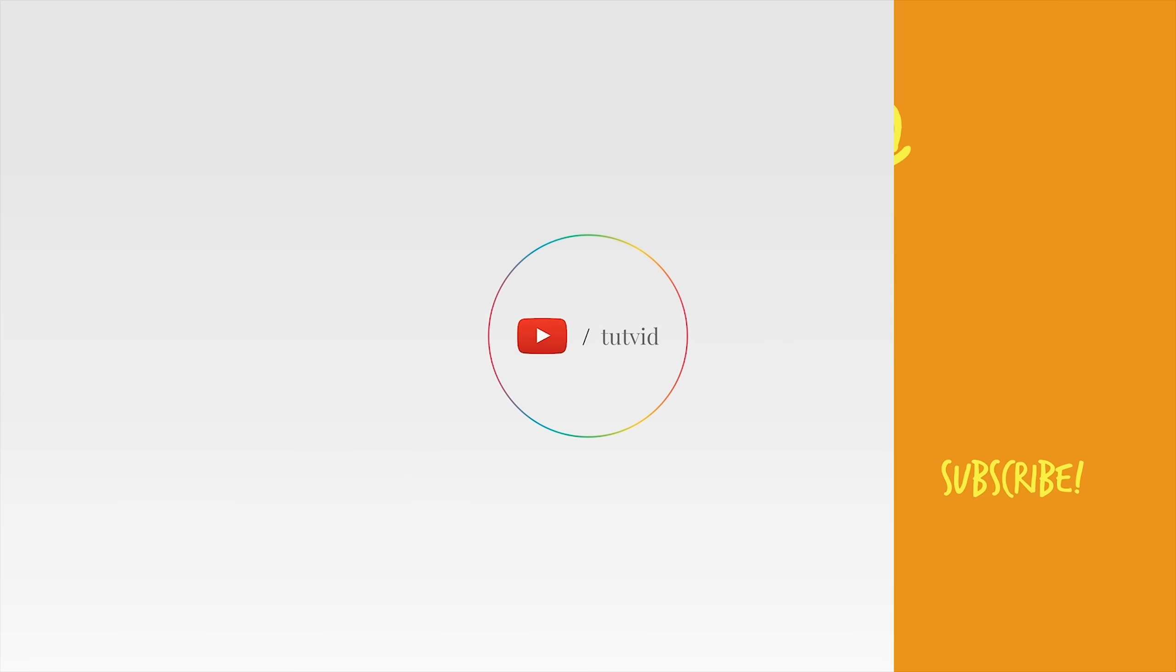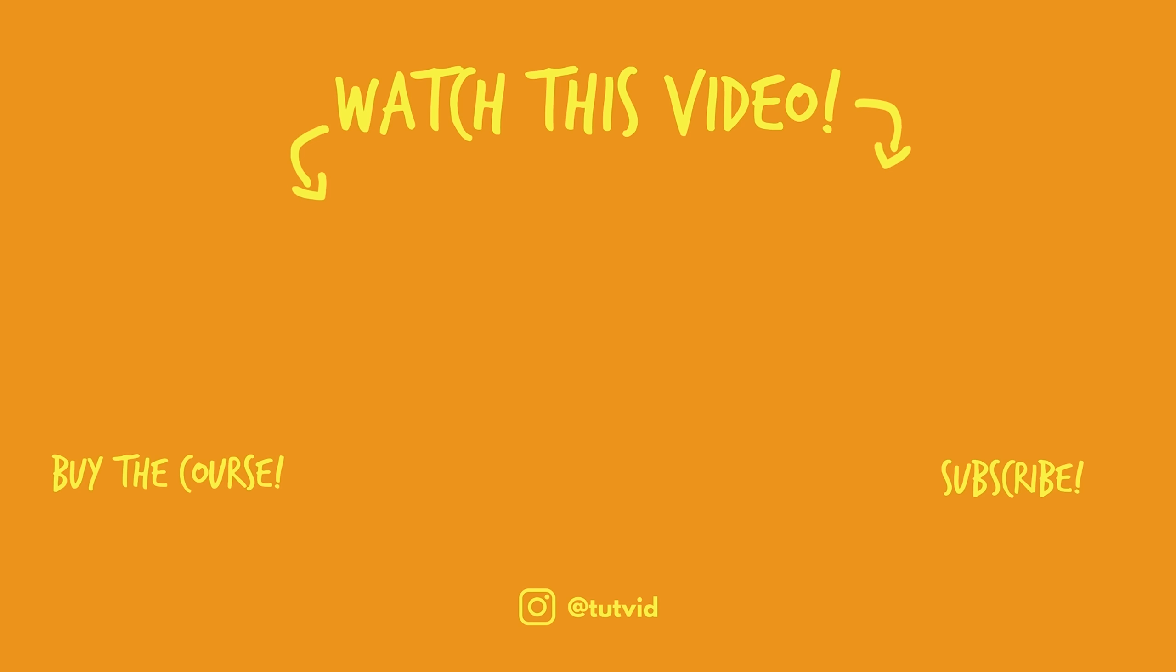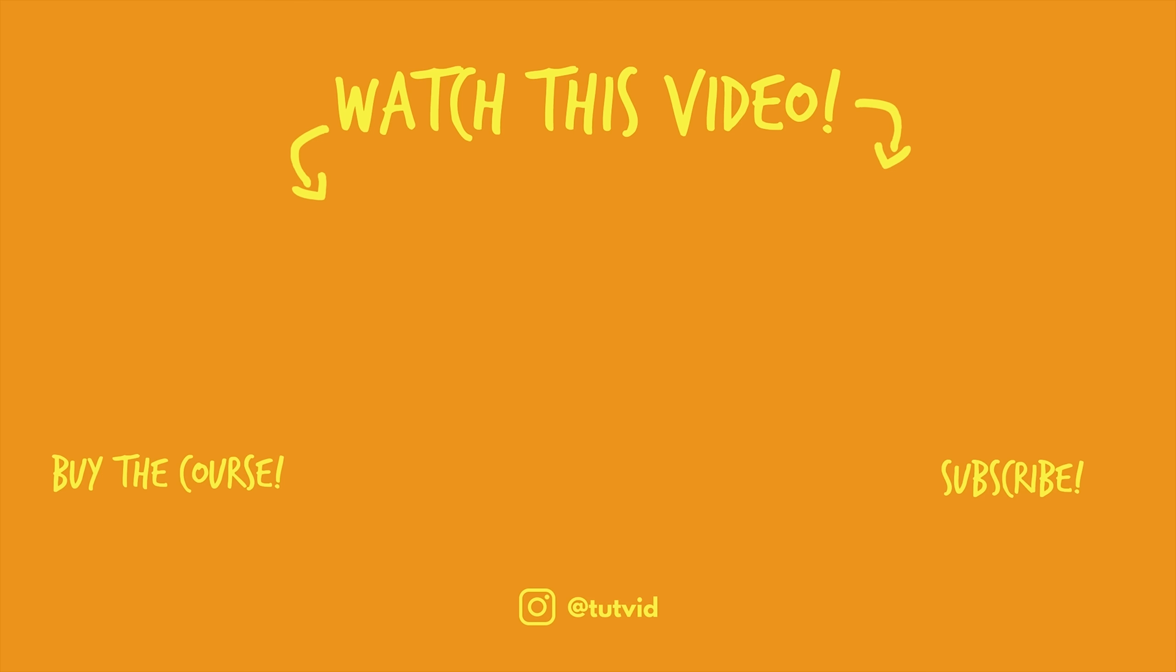And before you go, make sure you subscribe to my channel for more great tutorials every day. Also, buy my course. It helps us do what we do, and this channel is supported by viewers just like you. You can also just click the thumbnail and watch another video from this channel. See you next time, guys.